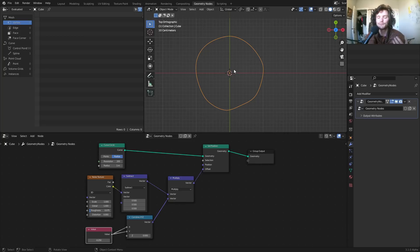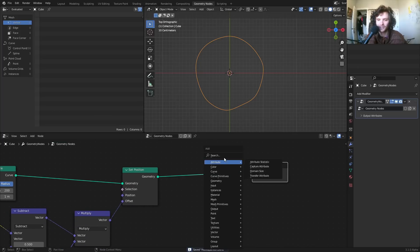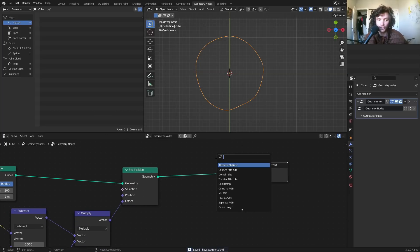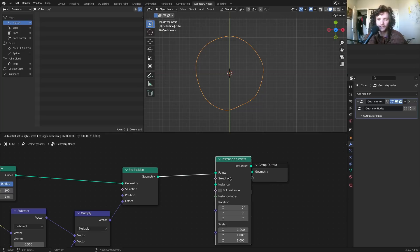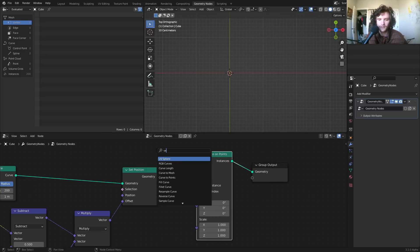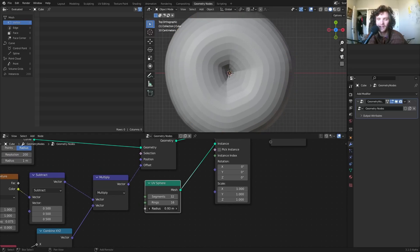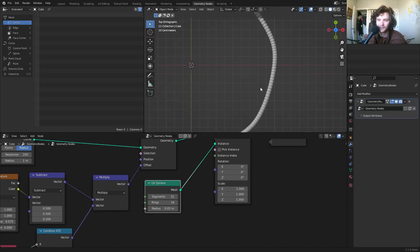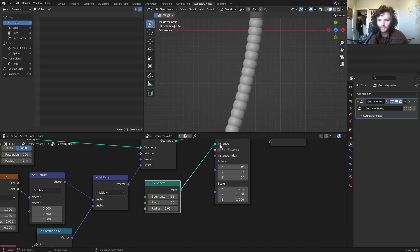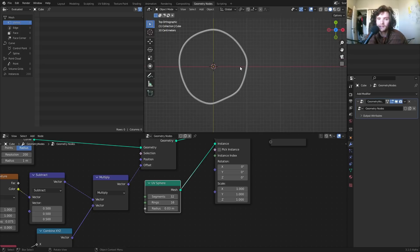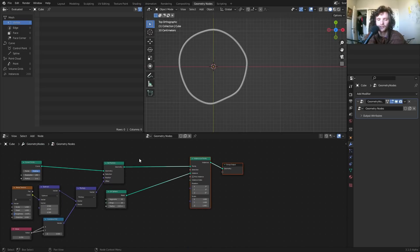We want to instance spheres on this curve. If you try the naive approach — Instance on Points with a UV Sphere on all 200 points — the spheres are either too big or too many, intersecting each other. So we need to control the number of spheres and make sure they're correctly sized and spaced.